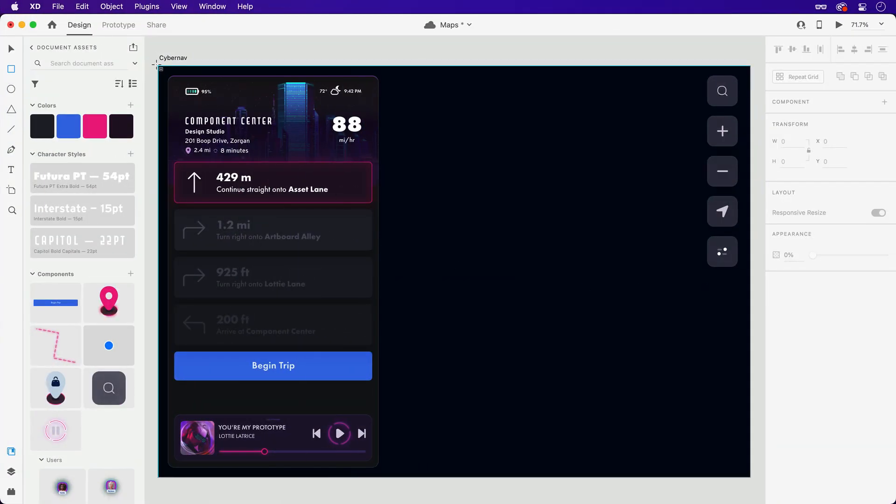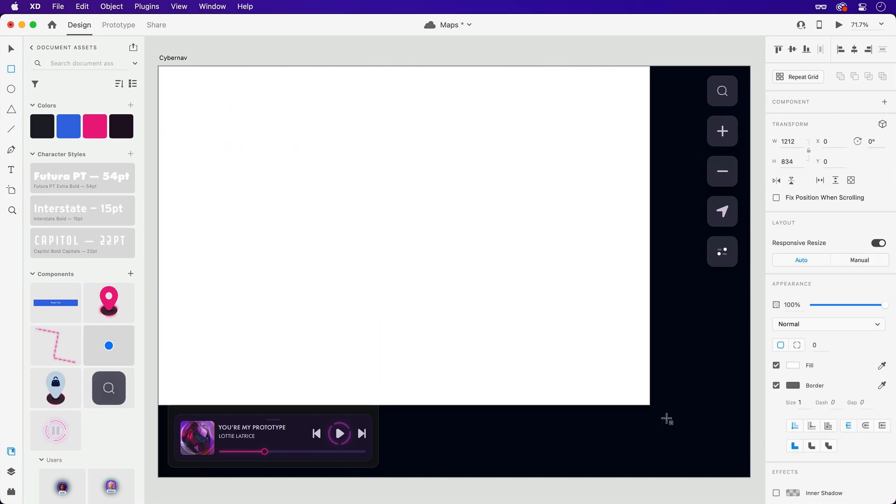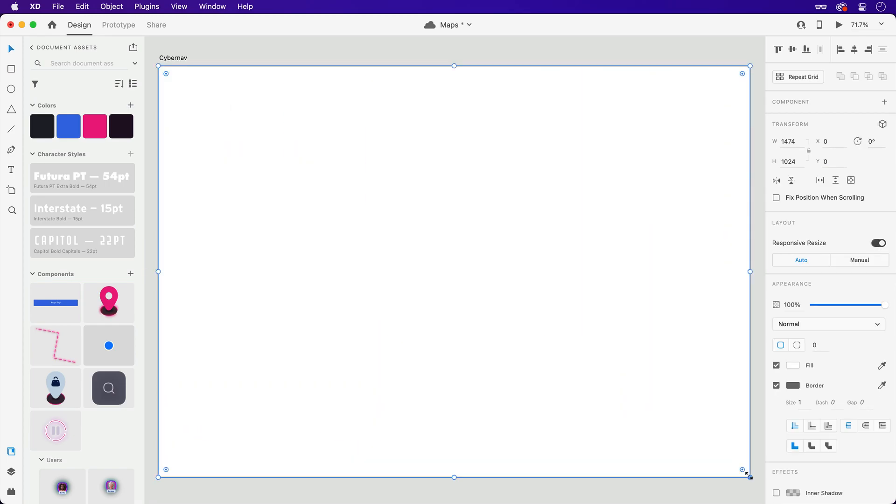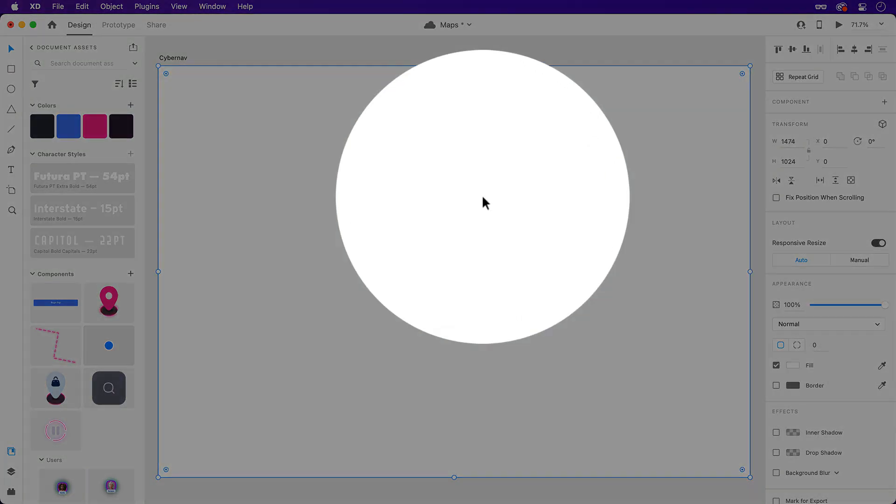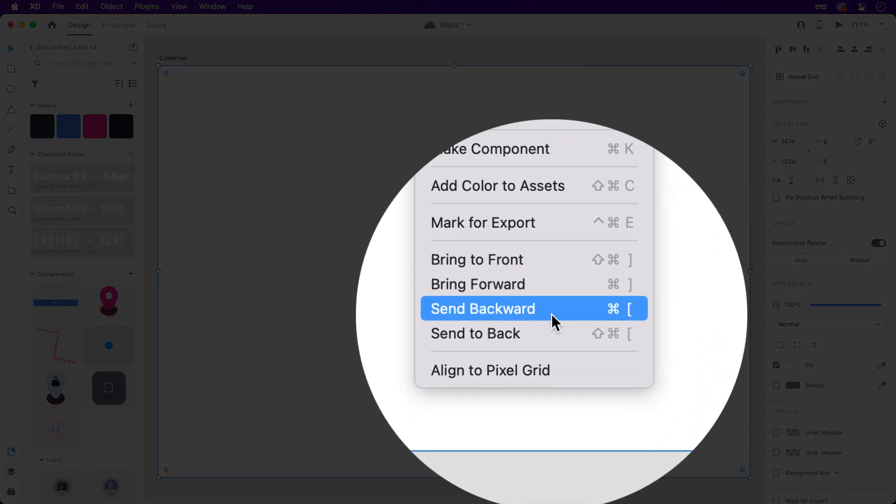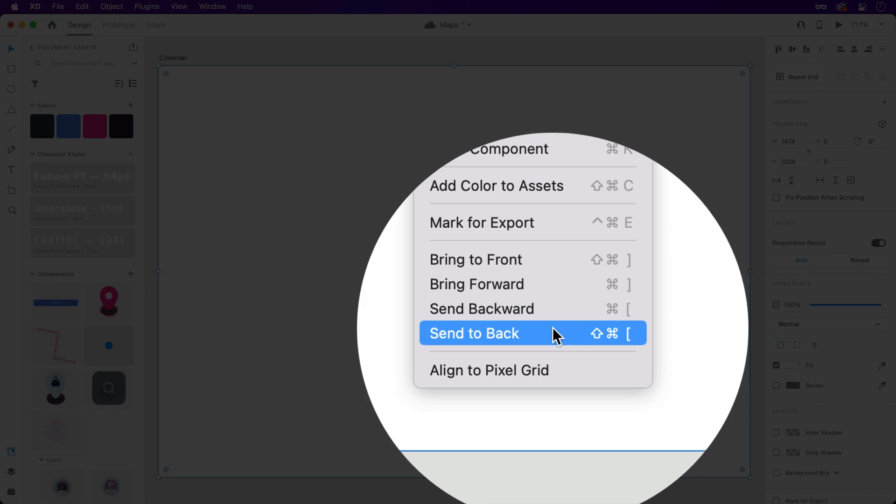Grabbing the rectangle tool, I'm going to draw one out to fill this artboard. Then make sure it's at the back of the layer stack so the other elements can be seen.